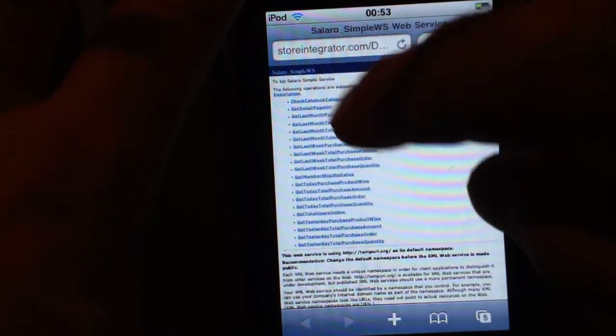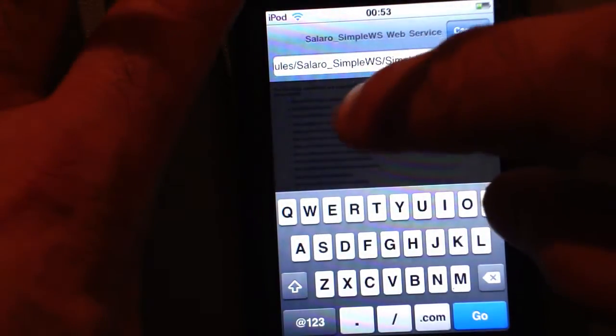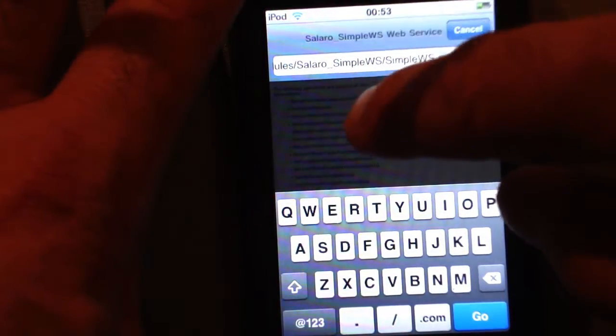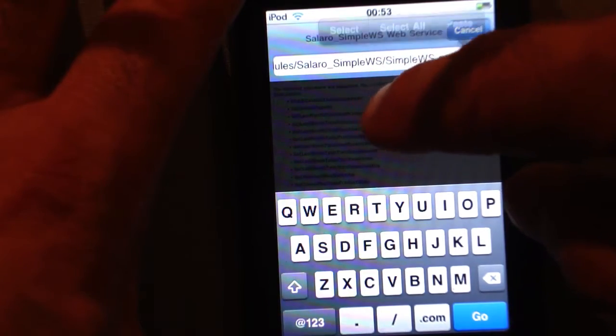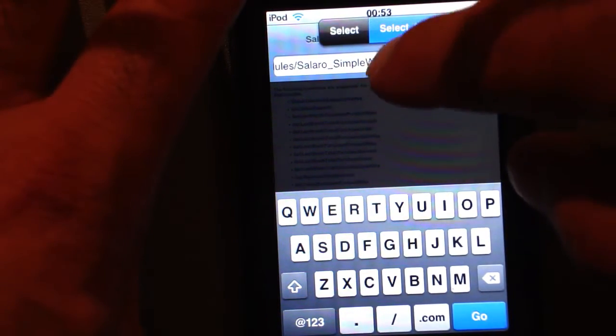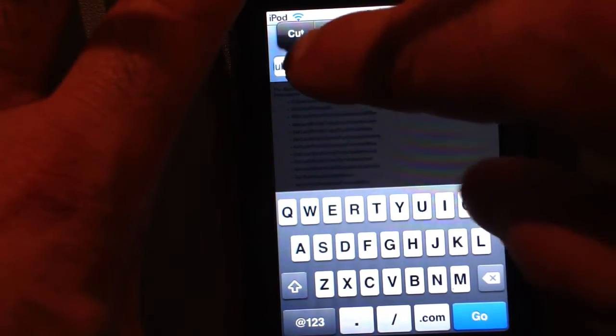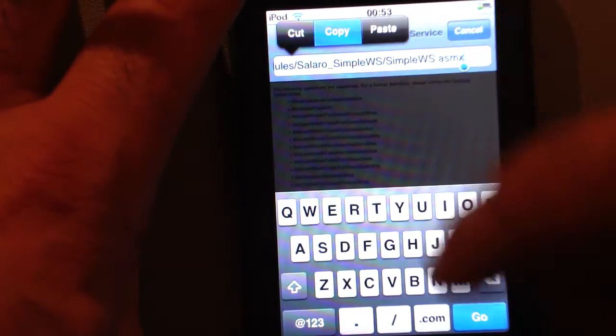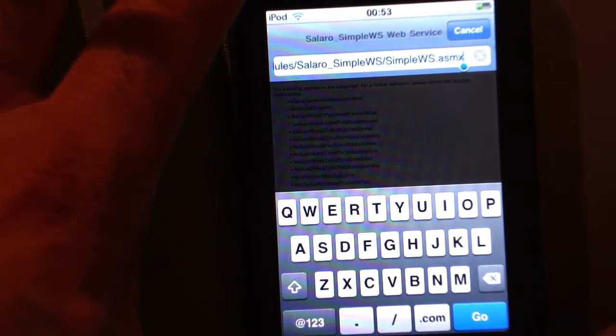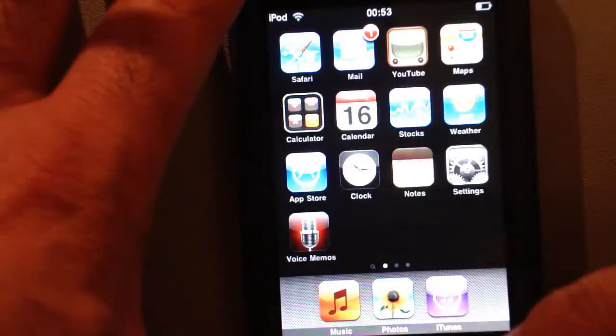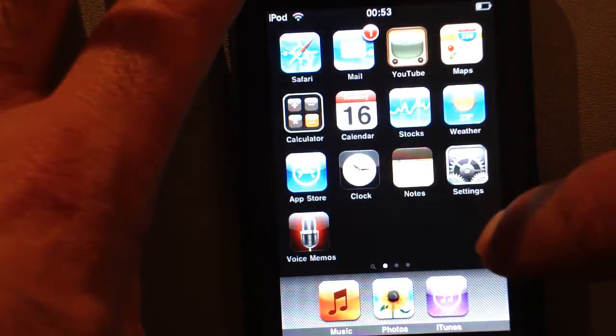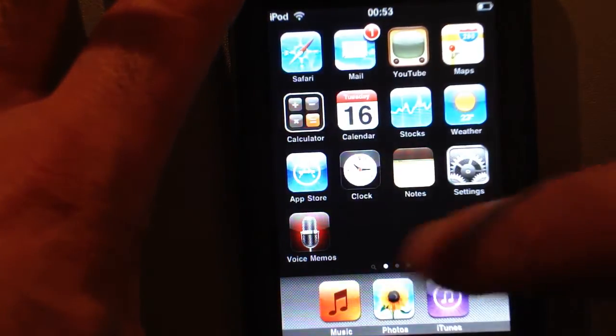Easiest is to select all, copy and then just transfer it to the app.